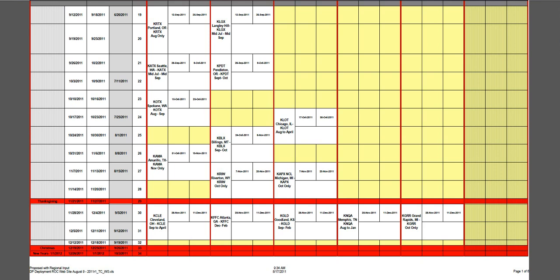Okay, look at the dates on here. They've been implemented in Oregon, Langley Hill, Pendleton, Oregon, Washington, Spokane, Washington, Amarillo,